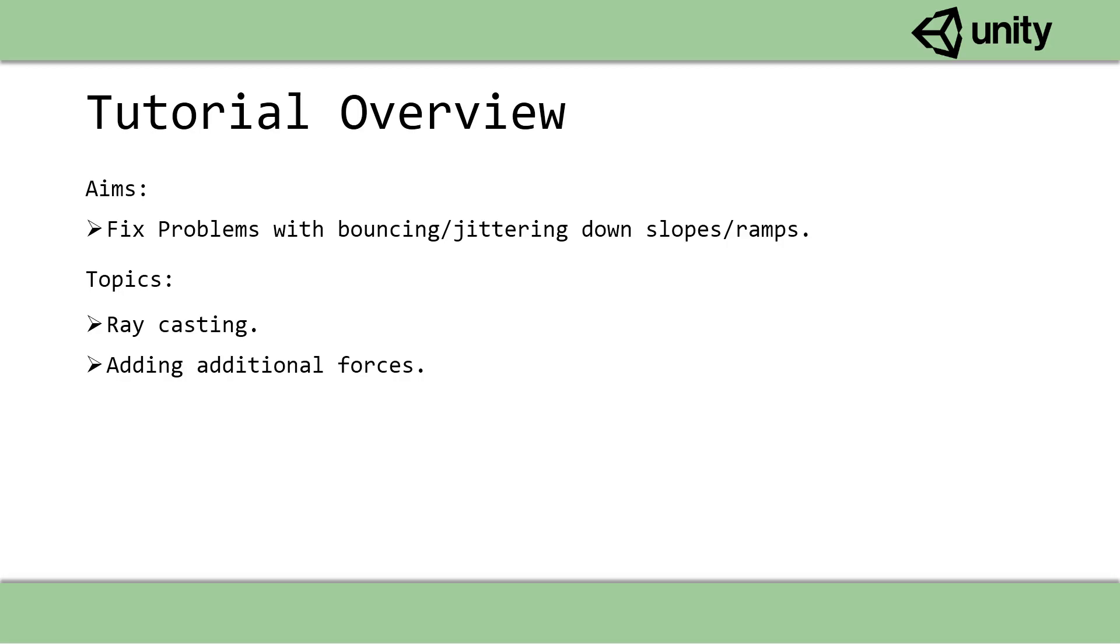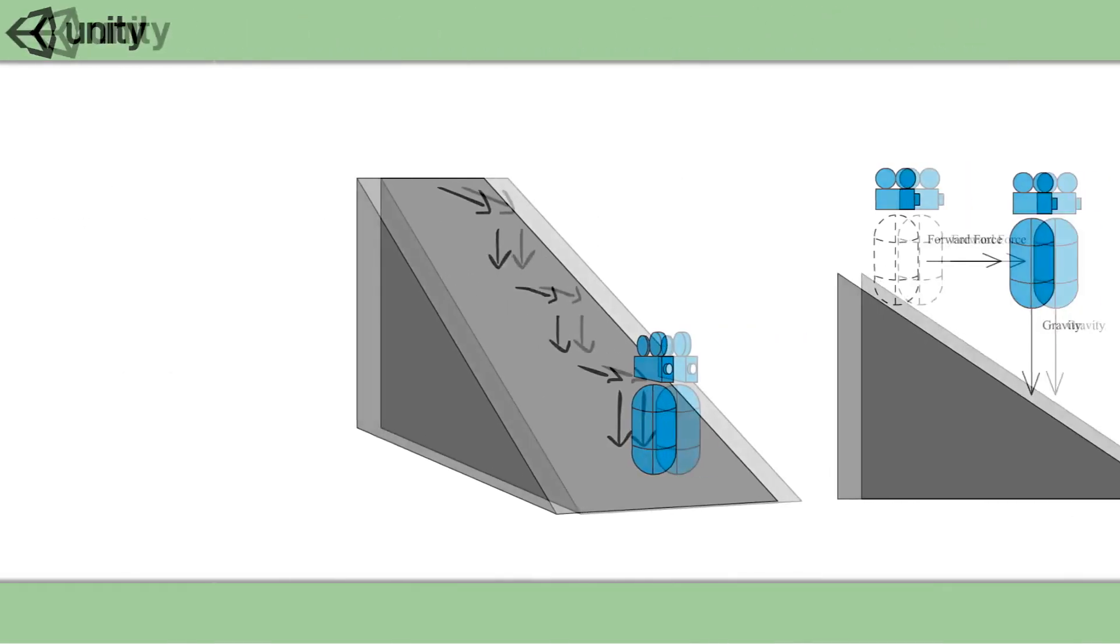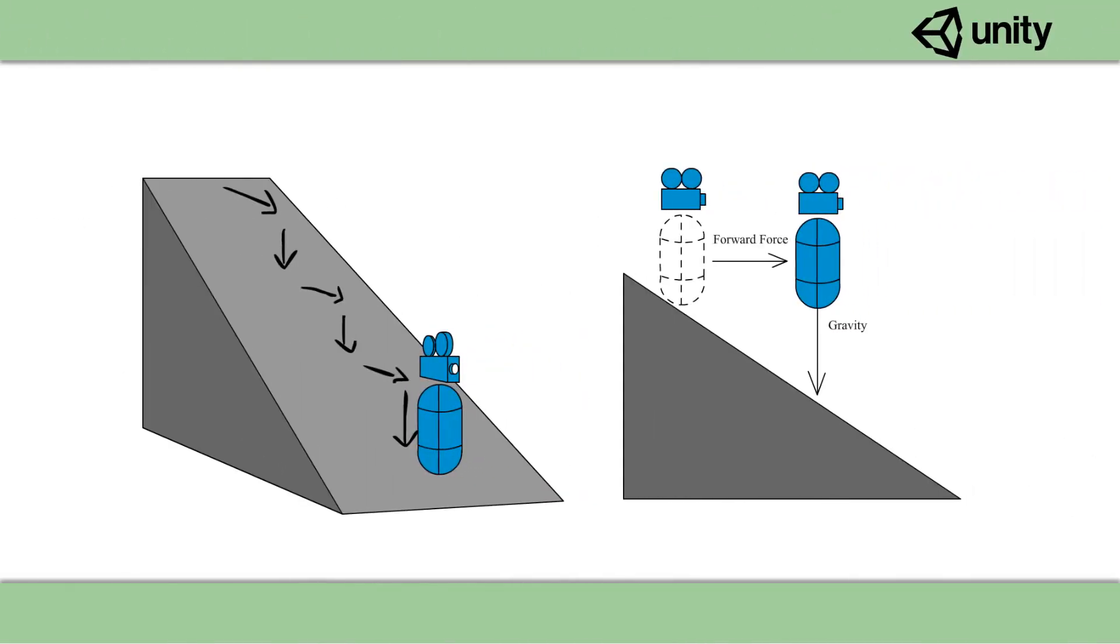The reason why the FPS player jitters or bounces as it traverses down a slope is because the character controller is moving faster than gravity can pull it down. So when you're walking down a slope, you can walk forward, but then it takes a little bit of time for gravity to kick in and pull you down, and this is why you get this bouncing effect.